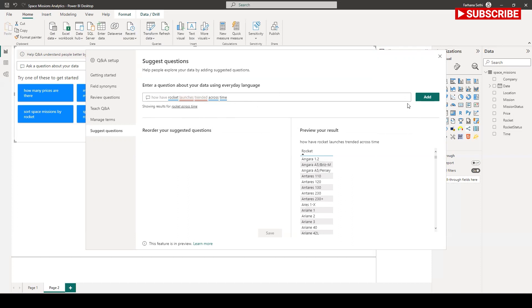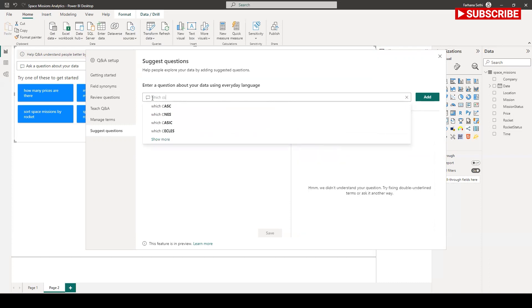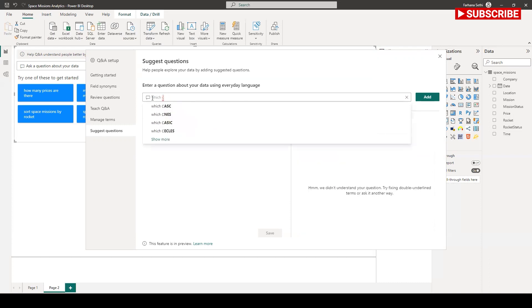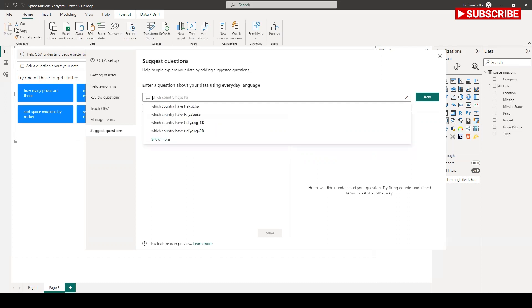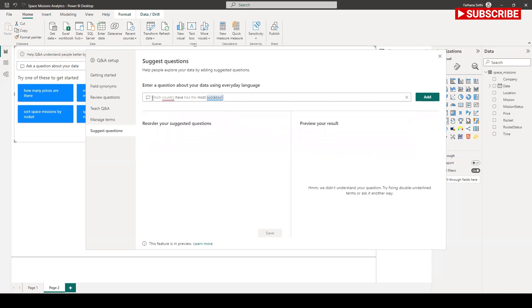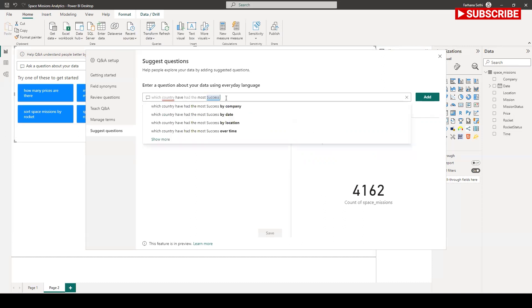It's giving me some result but I don't want to have this. Let me have another question. Which country have had the most successful? You see that it's picking the keyword from the data and I have to select this one, or I have to rephrase or use the synonym. I can do the synonyms setting as well.